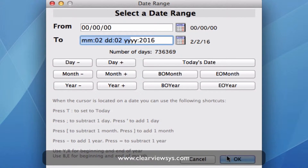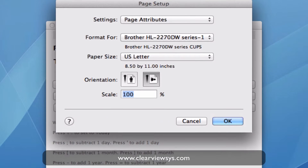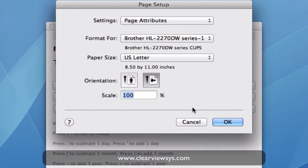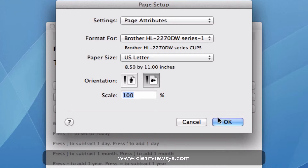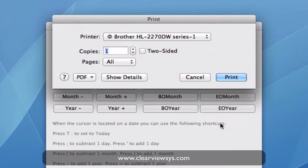I'm just going to go down and click OK. When you go to print these reports, you want to make sure that the orientation is set to landscape. And then once that's done, I'm going to click OK. And instead of printing right now, I just want to show you an example of what that looks like.